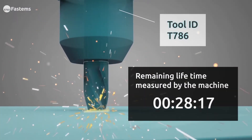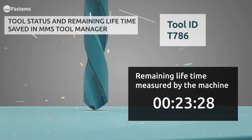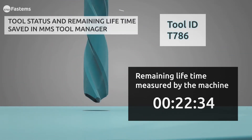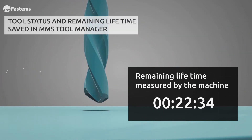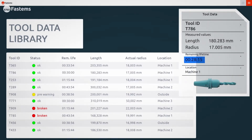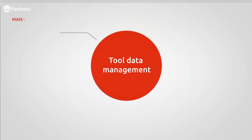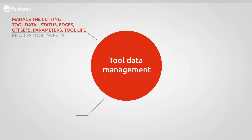In operation, the machine tool measures and calculates the remaining life of each cutting tool. This information is automatically sent to MMS and updated in the tool library. Since cutting tools are often used in multiple machine tools, MMS automatically sums the total tool usage.